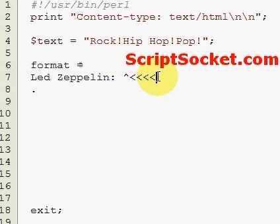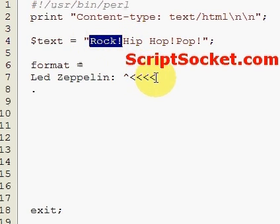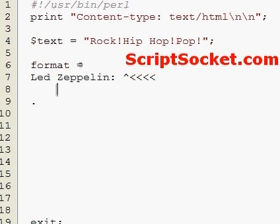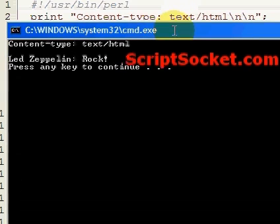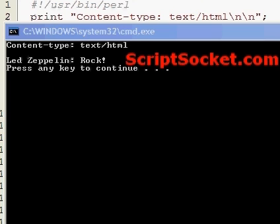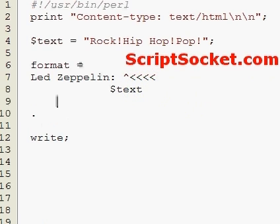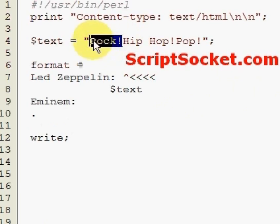The first five characters are actually removed from the string, and then we can print our text like this. Of course we need to write, so let's run this. Led Zeppelin rock. Now let's have a look at Eminem — our first five characters 'rock' is now actually removed from the string altogether.